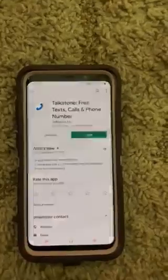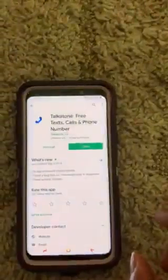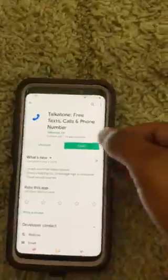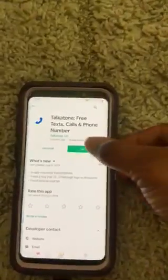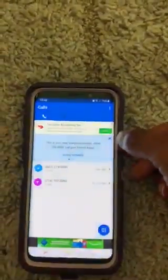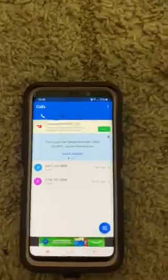What you see is the Talkatone here. You can download it on the app. I already downloaded it and I'm going to open it — it will give you a number.